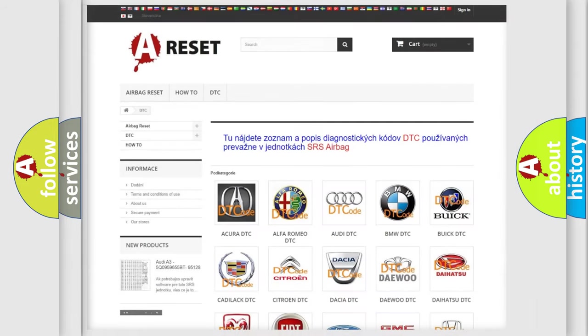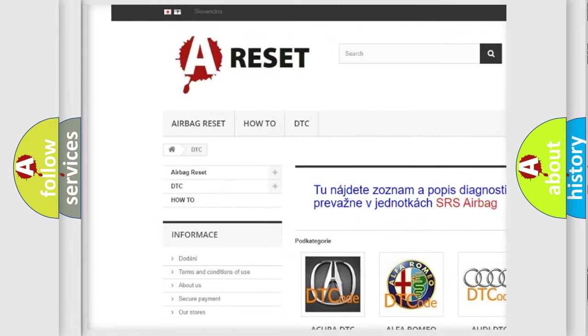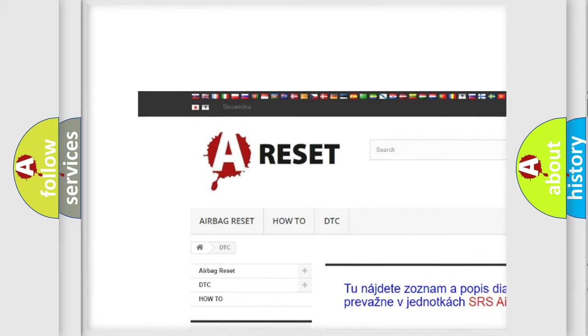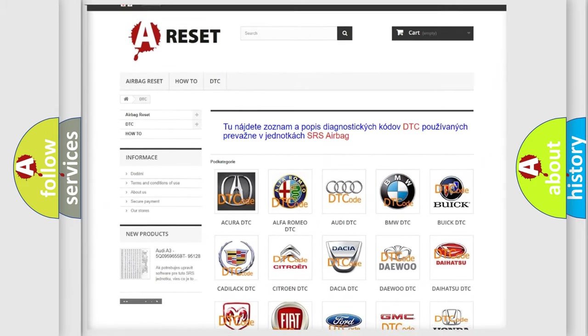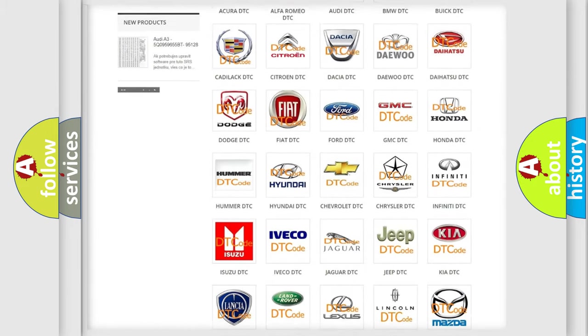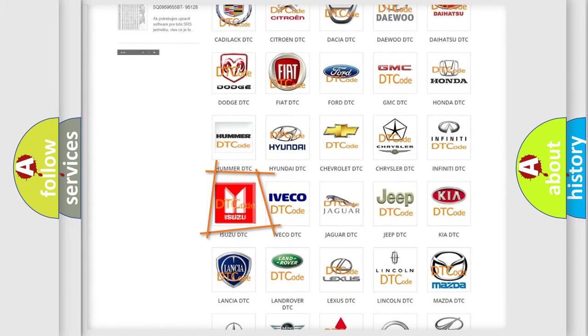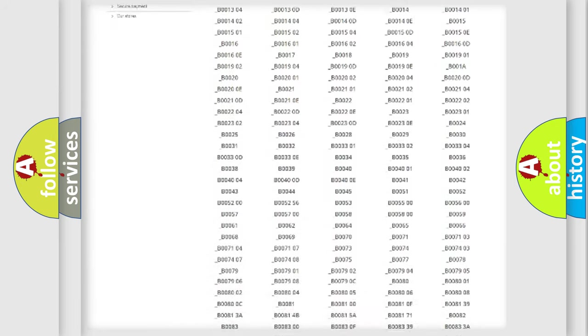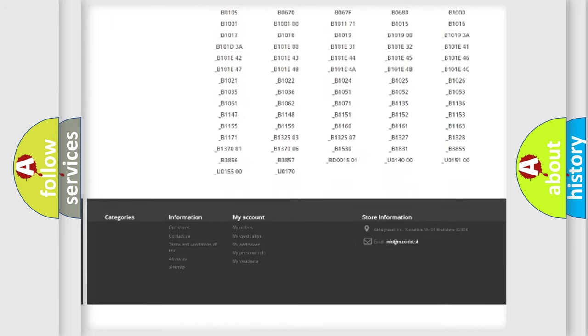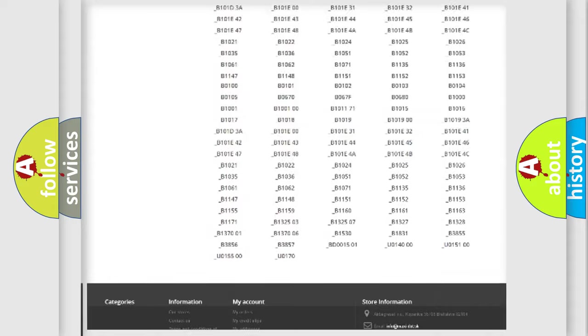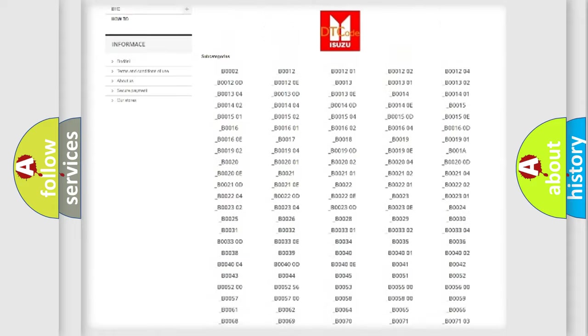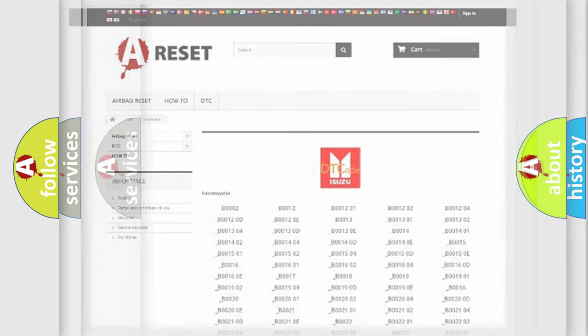Our website airbagreset.sk produces useful videos for you. You do not have to go through the OBD2 protocol anymore to know how to troubleshoot any car breakdown. You will find all the diagnostic codes that can be diagnosed, also many other useful things.